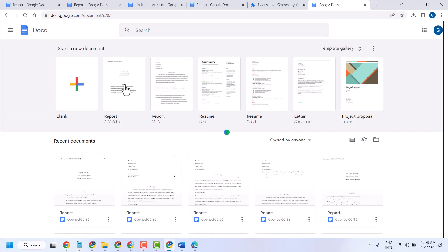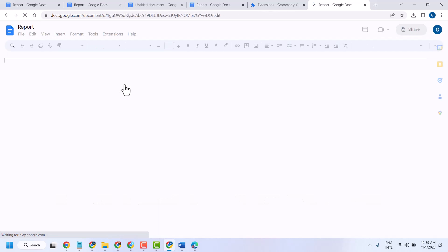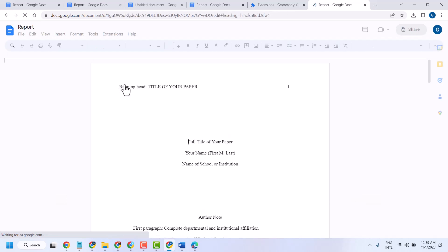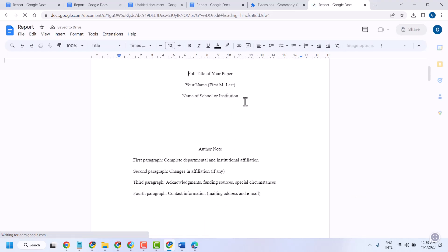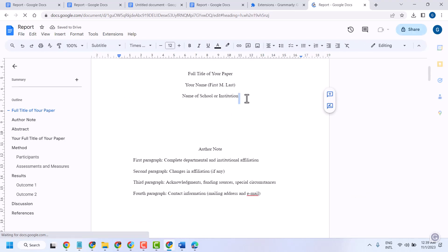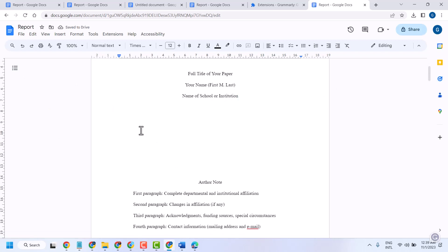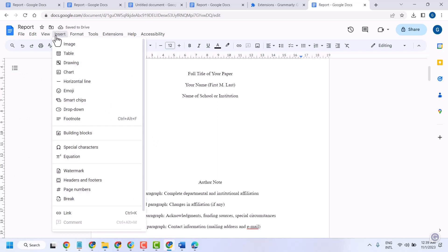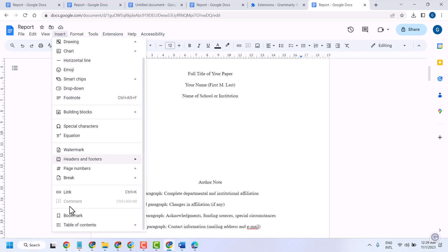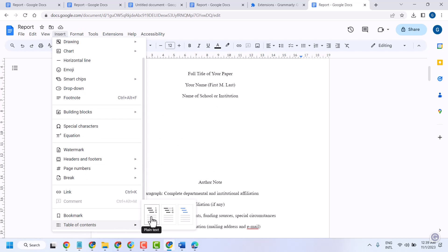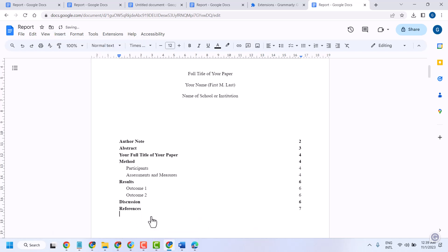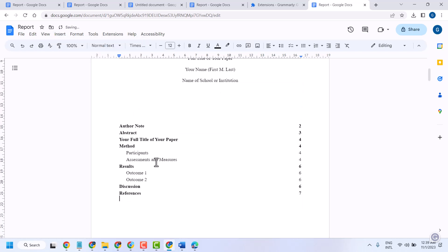To insert a table of contents, follow some easy steps. First, select the area where you want to insert the table of contents, like here. Then go to Insert, scroll down, and select Table of Contents. Here you can select any style like this.